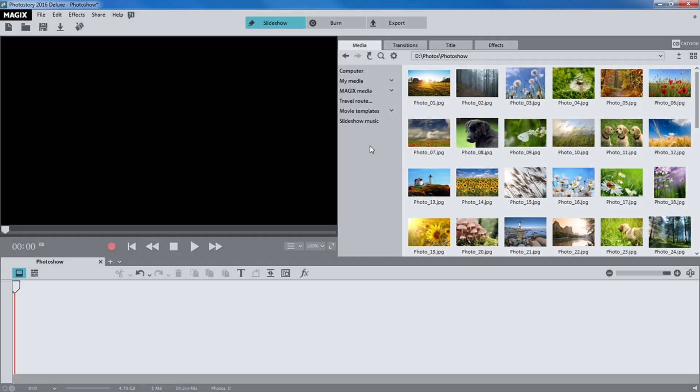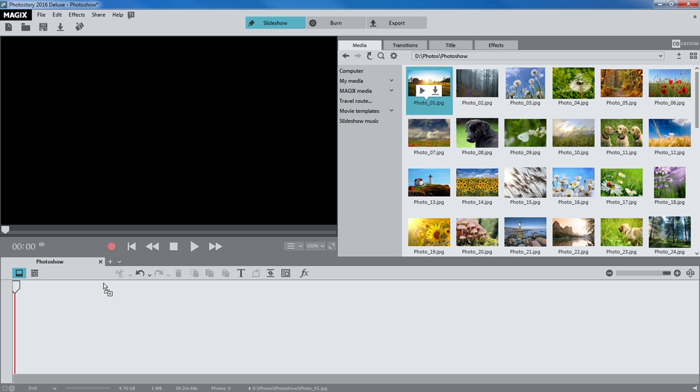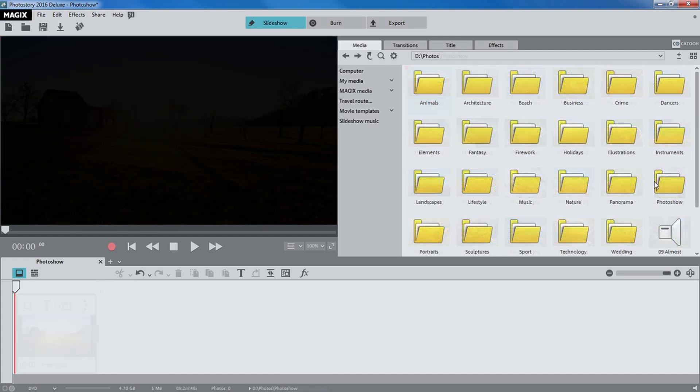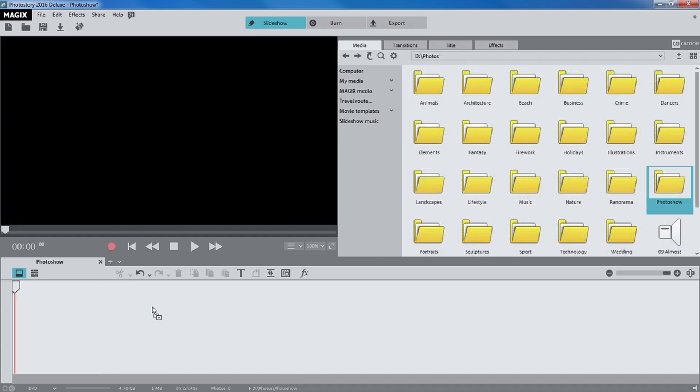In the media pool, you can load your photos and other media files such as videos and music. Simply left click on a file and drag it down onto the storyboard. You can even load entire folders.